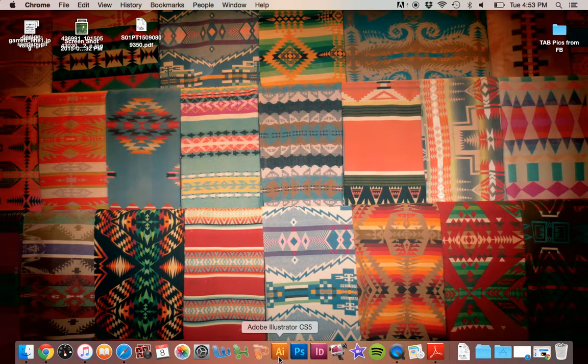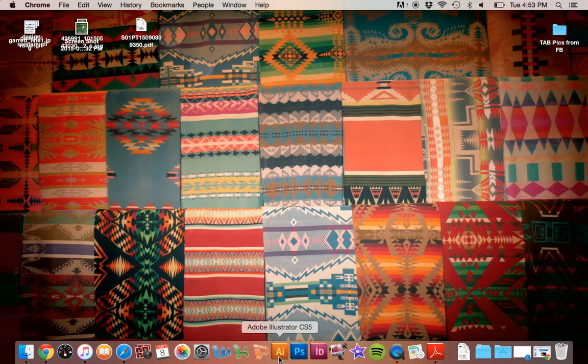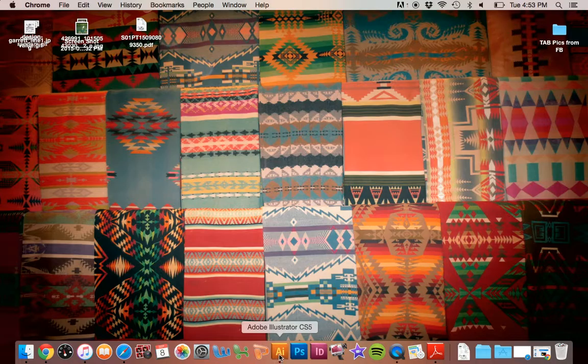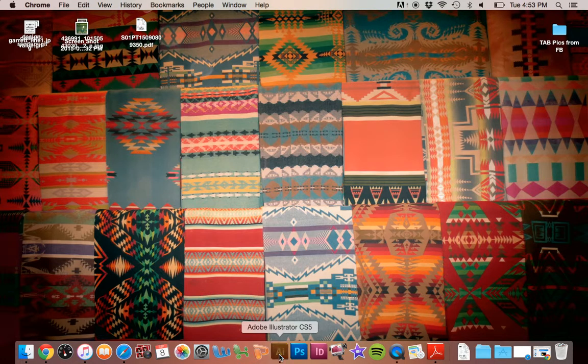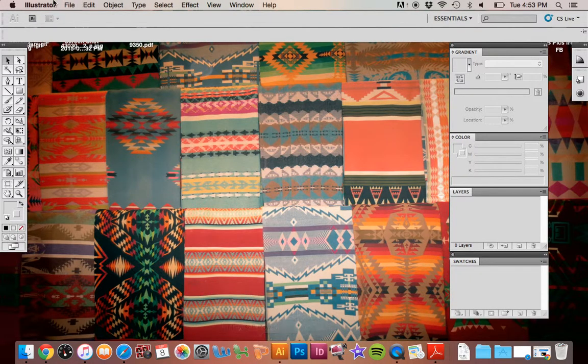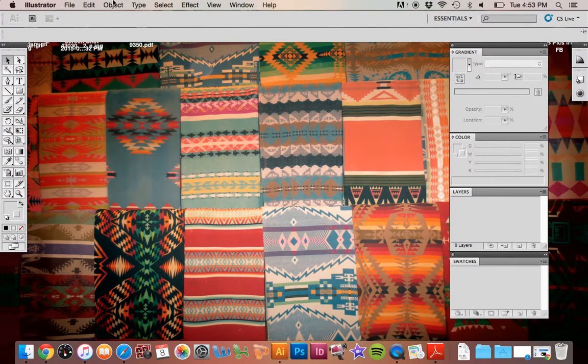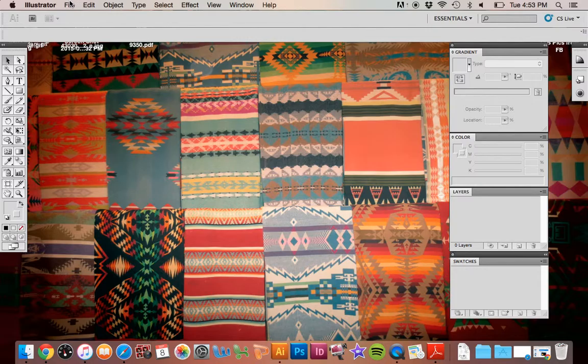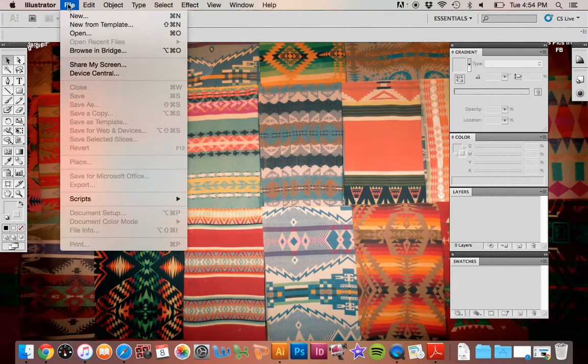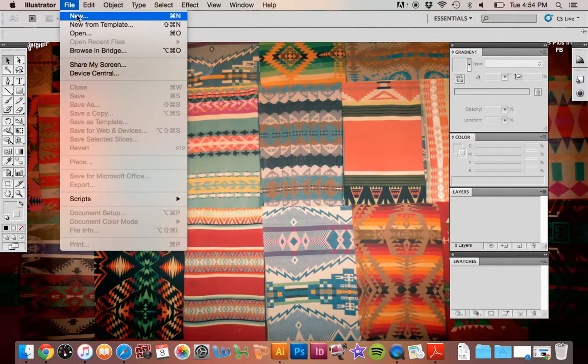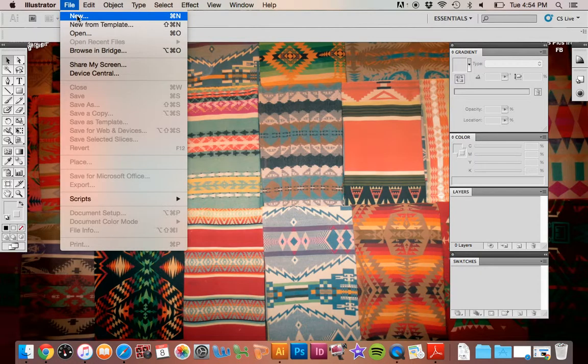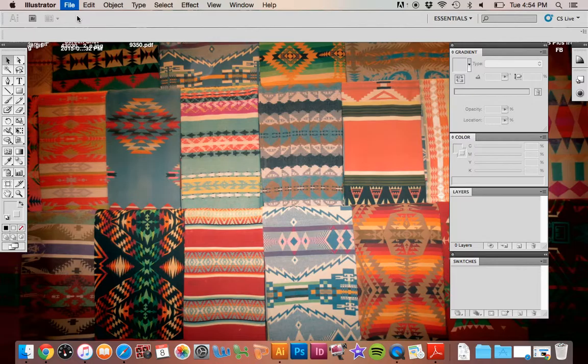The demos I do are on a Mac. I do greatly apologize for that because you guys are going to be using Windows computers. You'll get used to it eventually. Here is Adobe Illustrator. When you're going to open up a new document, you would do File, New.